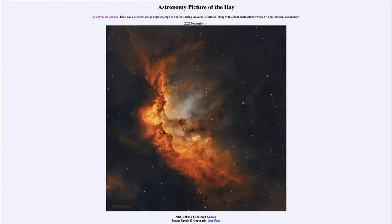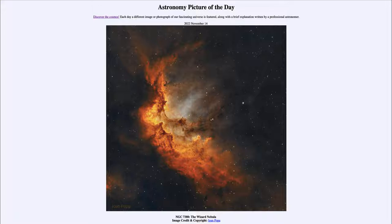Greetings and welcome to the Introduction to Astronomy. One of the things that I like to do in each of my introductory astronomy classes is to begin the class with the Astronomy Picture of the Day from the NASA website, that is apod.nasa.gov/apod.